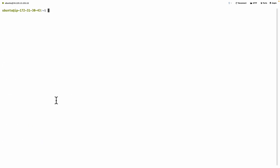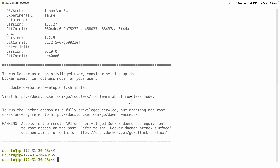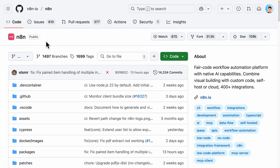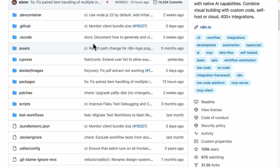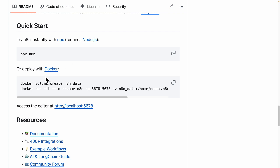Now we need to install Docker before we install n8n, because we need it to deploy n8n. I'll run this command and this will install Docker. Now we run sudo systemctl start, which will start Docker on the server. Then we can look for the n8n GitHub page. Here is the n8n workflow automation platform GitHub repository. Scrolling down, there is a Quick Start section where we can deploy n8n with Docker, and it tells you exactly what commands to run.